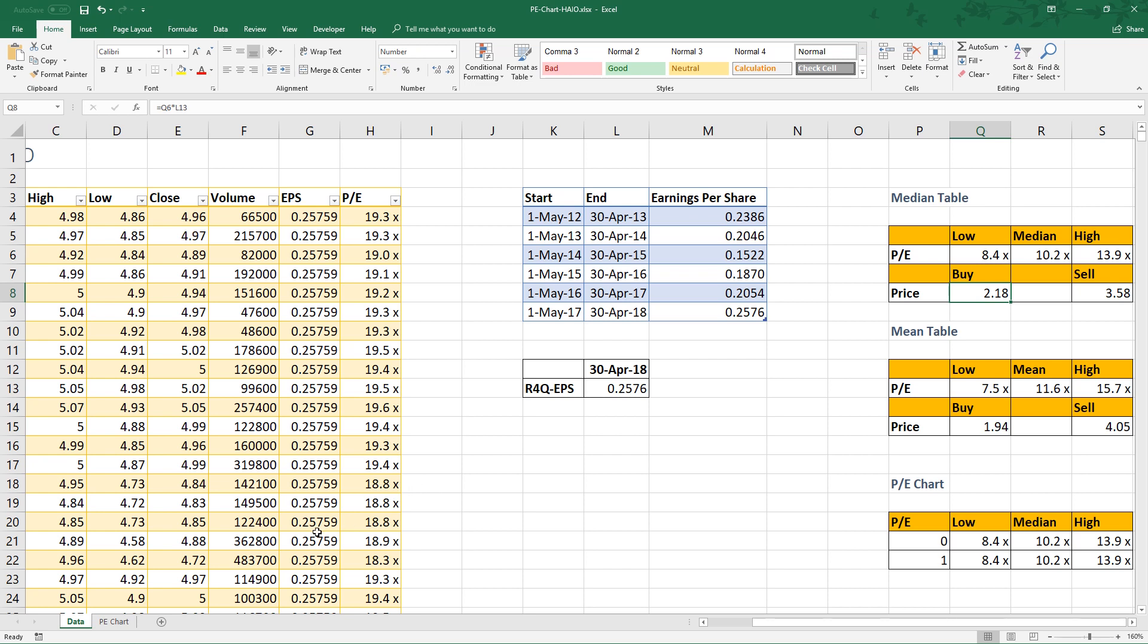I have posted a video to guide you how to create a PE chart in Excel. Also, you can download this Excel by clicking the links in the video description.